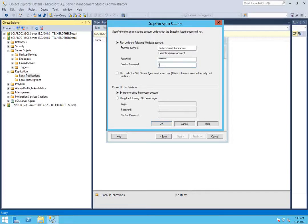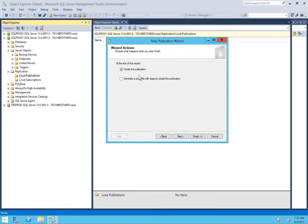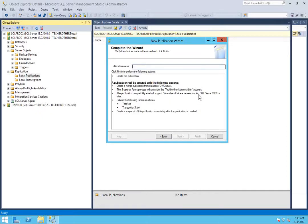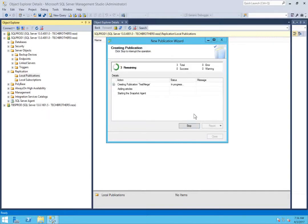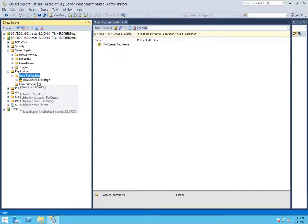Provide the password and click OK, then click next. I want to create the publication — you also have a choice to generate a script and use it as your backup. Click next, give the publication a name, click next, and click finish. If it is successful, close this and create a subscription for it. The two arrows pointing to each other indicate it's a merge application.